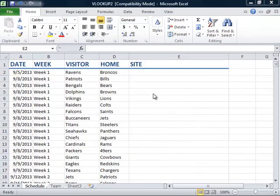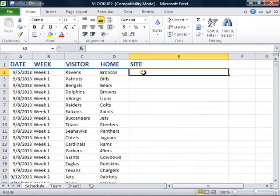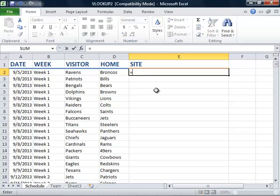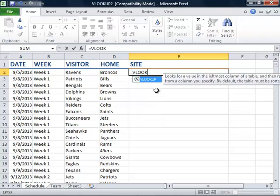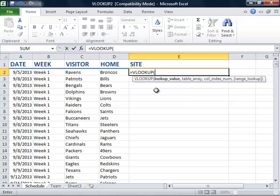We will begin by clicking in cell E2 and typing an equal sign to begin our function. We will then type VLOOKUP and then put an open parenthesis. For our lookup value, we will select cell D2, and we see that the home team for the first game is the Broncos.